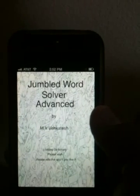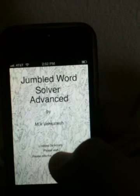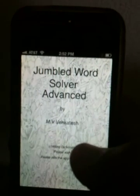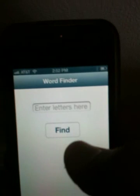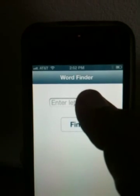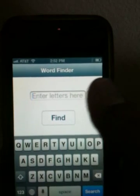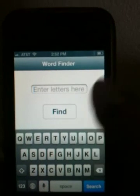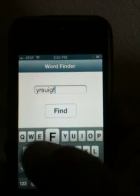This is a splash screen and it has a message: loading dictionary, please wait. It takes a few seconds to load the dictionary, and once it's loaded you get a text prompt and you can enter any letters here.